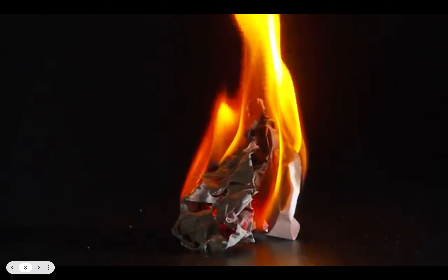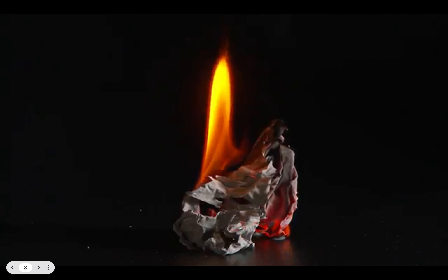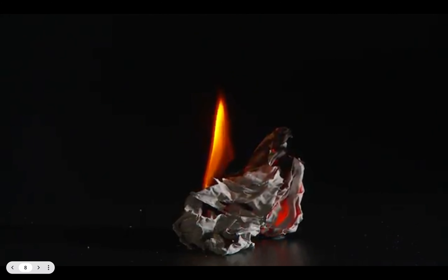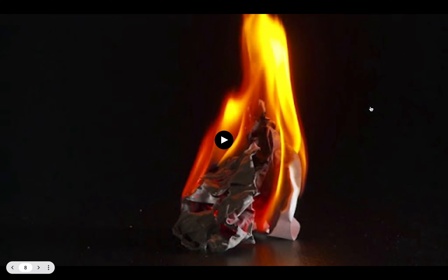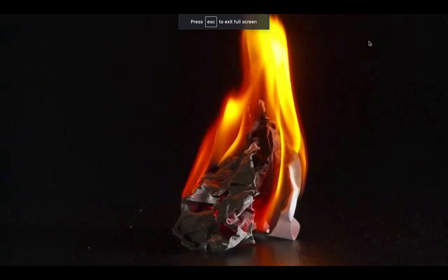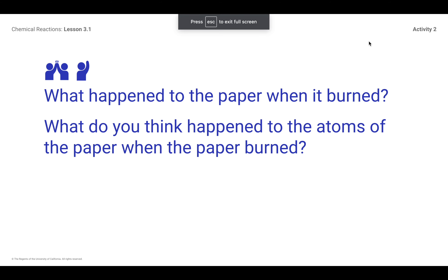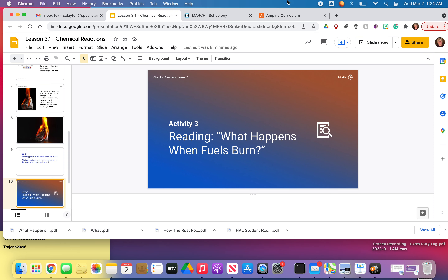Well, we can for sure see that the paper is changing color, and we can see that it's getting smaller. But what else do you notice? The atoms that make up that paper are being broken apart and rearranged — but into what substances? Let's go ahead and continue to think about what happened to the paper when it burned, and you guys are going to go ahead and read and annotate that article. Just be ready to discuss that on Tuesday when we get back into class. All right, you guys, talk to you later.